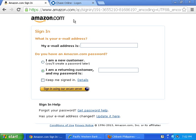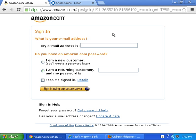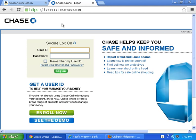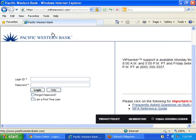Another thing to look for is a lock symbol — or a key symbol, which is somewhat more common in Europe — in the address field. With Google Chrome, the lock is right beside the HTTPS, as you can see with the Amazon and Chase examples. With Internet Explorer, the 'S' is on the address field and the lock symbol is noticeably on the right side.